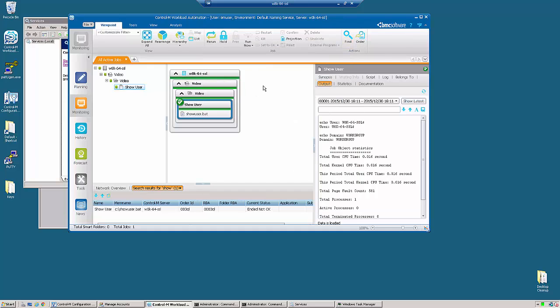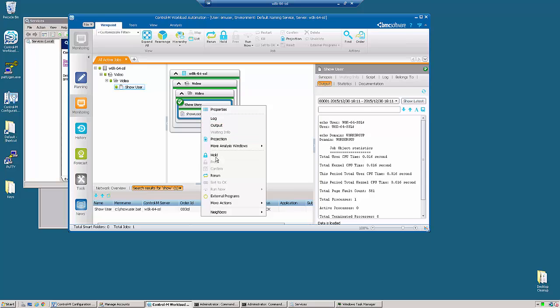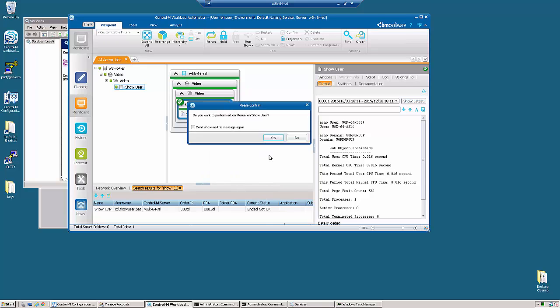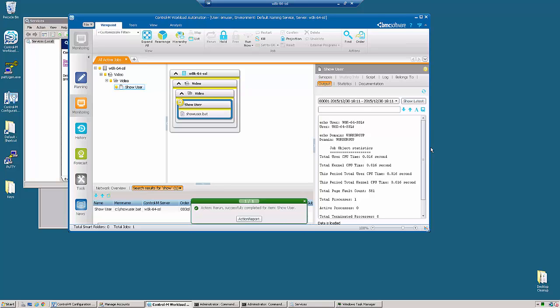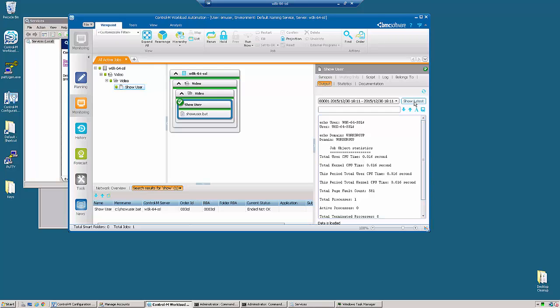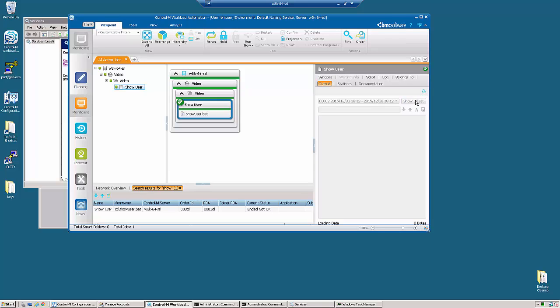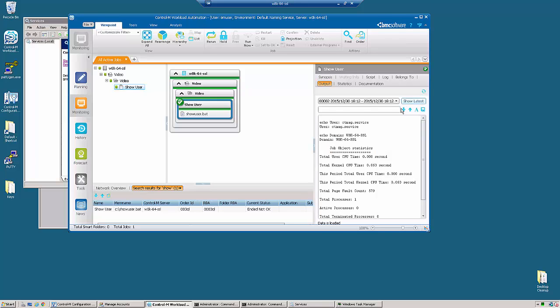If we take our job and rerun it, we're going to see a slightly different output. We're going to see that we're actually running under the ctmag.service, but we're still under the domain of the system.